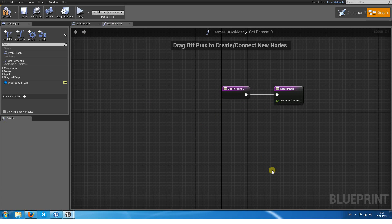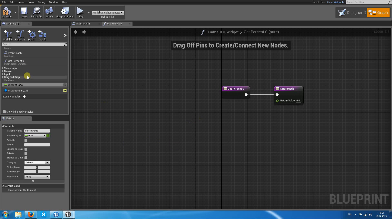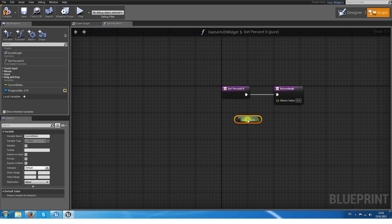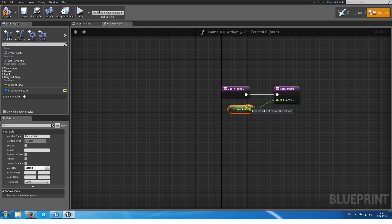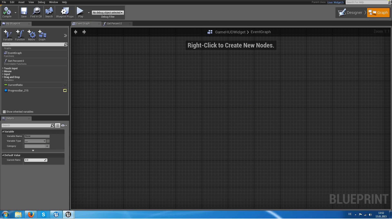So we delete those direct calls and instead add a new variable called currentRatio, which is not boolean but a float. The currentRatio has no connection to a character, but we need to fill this currentRatio with a value, and this is done inside the PlayerController.